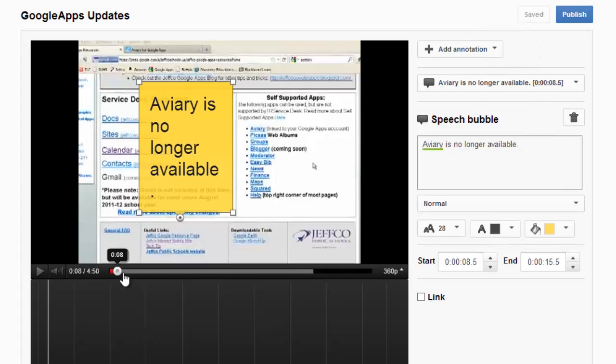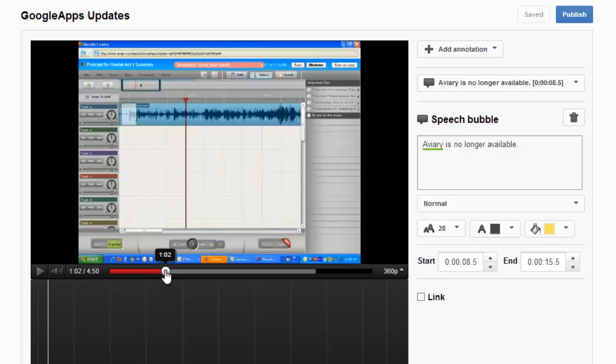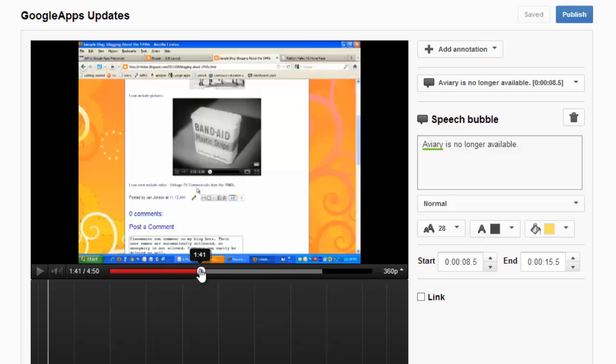I want to scrub further in the video to where I start to talk about Blogger. Here it is. In this section of the video, I just briefly mention Blogger and talk about what it can do. I would like to link to a full Blogger tutorial here.